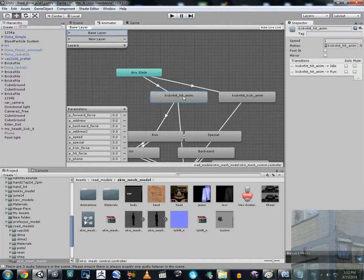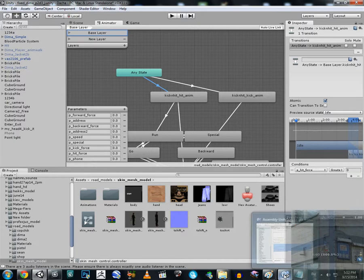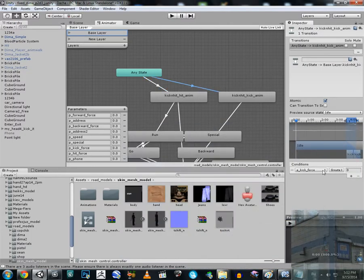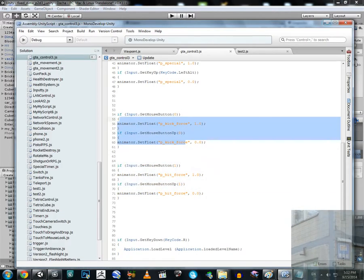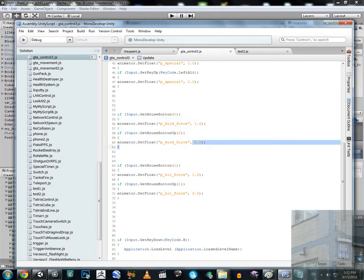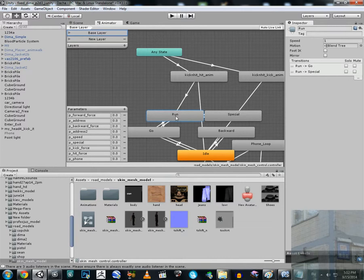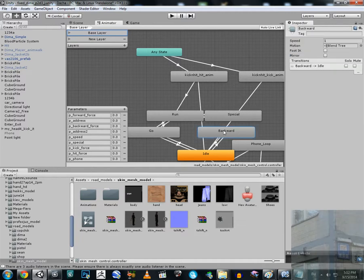To make 'hit_force' greater than zero, you simply press the right mouse button. The same logic applies to 'kick_force' — it's triggered by a different mouse button. If you're not pressing the mouse button, no force is applied. The run animation and backward animation are basic Unity 3D animations.